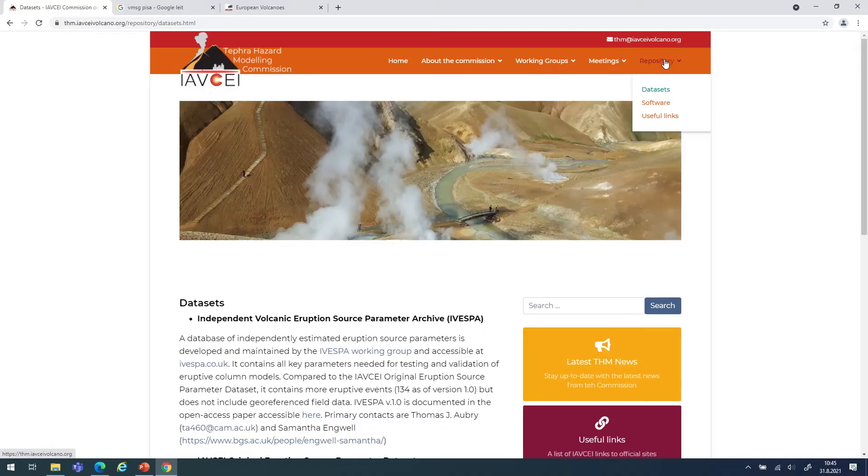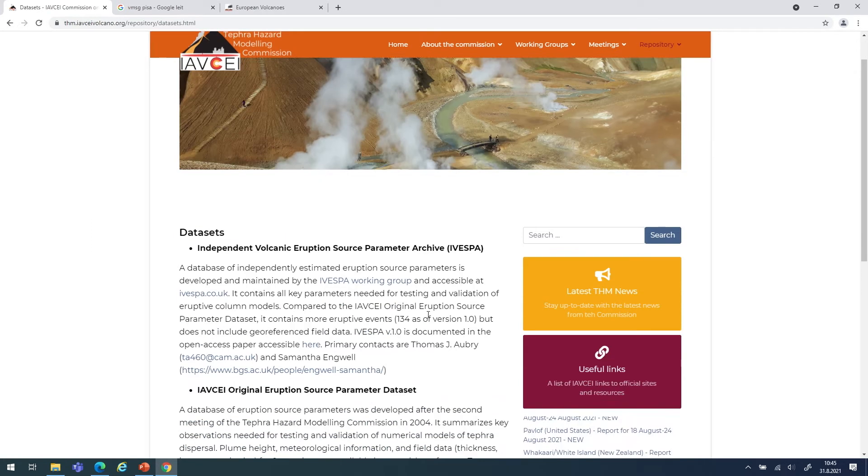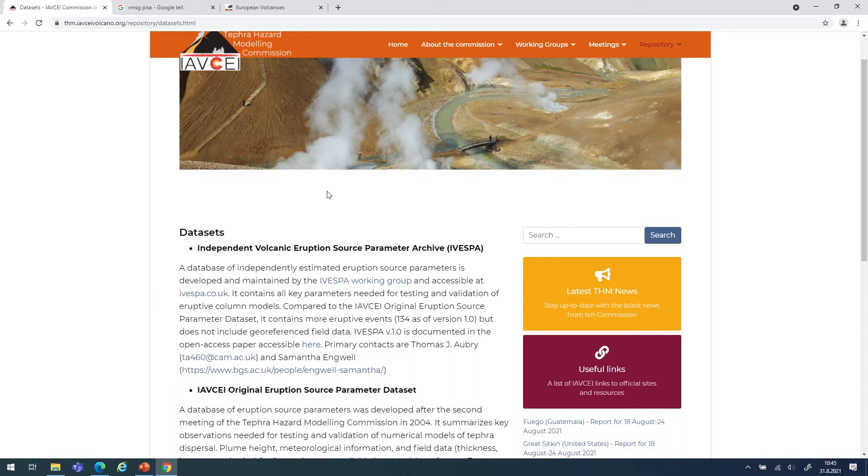For reliable and accurate prediction, we need high quality and high frequency observation of the eruption — the eruption source parameters. For long-term hazard assessment, we need reliable reconstruction of what the volcano produced in the past. There are initiatives aimed at making such information accessible through databases. One example is the IVESPA — the Independent Volcanic Eruption Source Parameter Archive — accessible through the Tefra Hazard Modeling Commission website, containing information for a variety of volcanoes around the world.